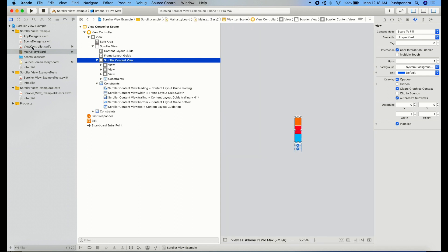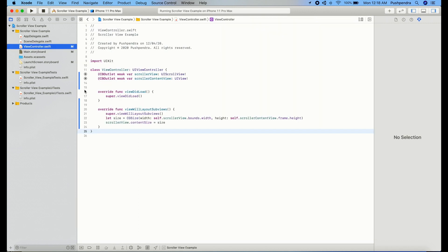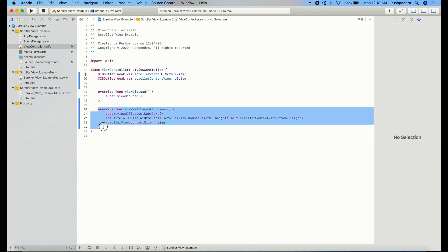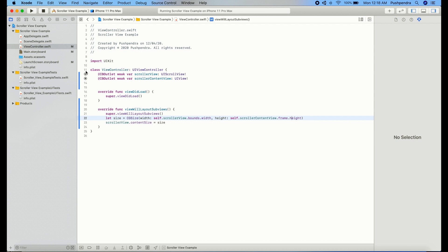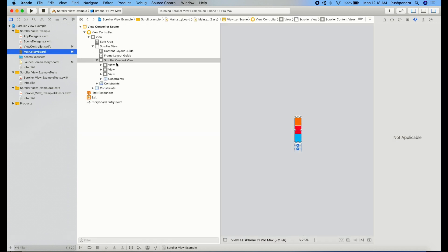Come back to view controller and here you have to write this function: viewWillLayoutSubviews. Inside that you have to calculate the size as per your content. Here I have calculated width is equal to scroller view dot width, and height is equal to the scroller content view frame dot height, which is that one. This height we are taking.